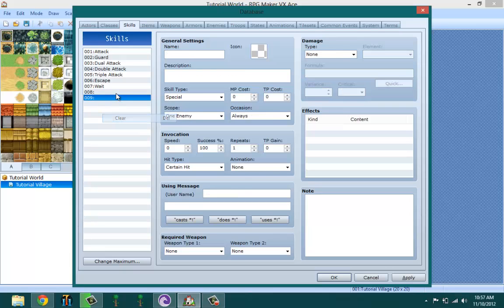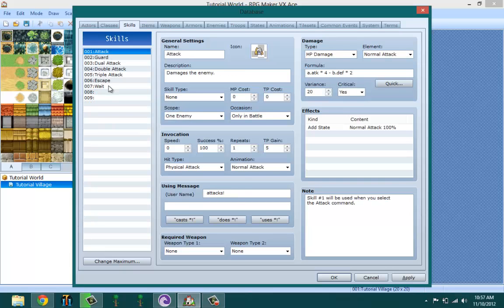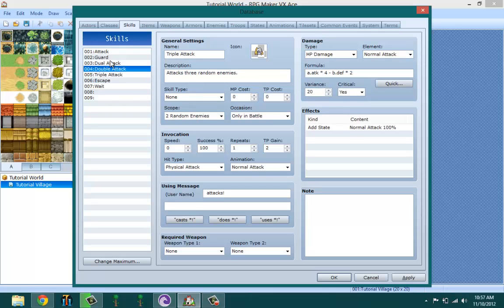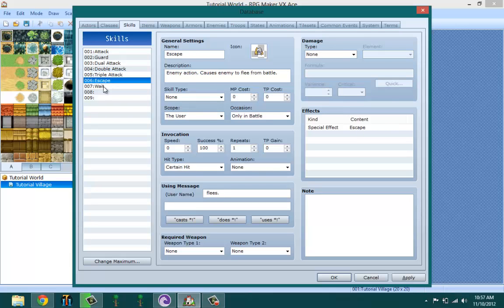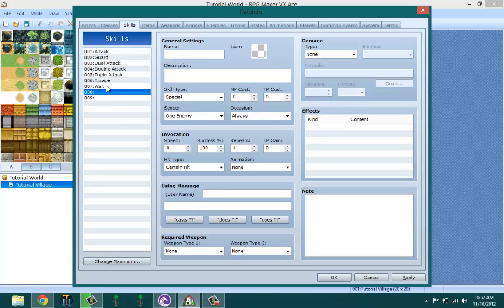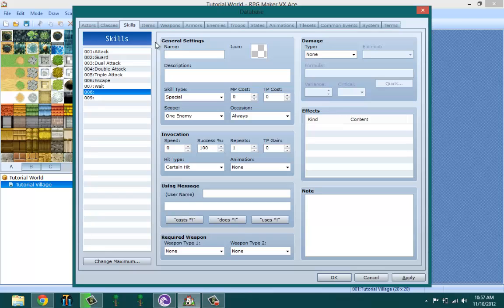I think one through seven are related to the game system and the battle system, so I didn't want to change that. When you first start off with general settings for your skills, you first name your skill. I'm going to name it 'This Skill'.